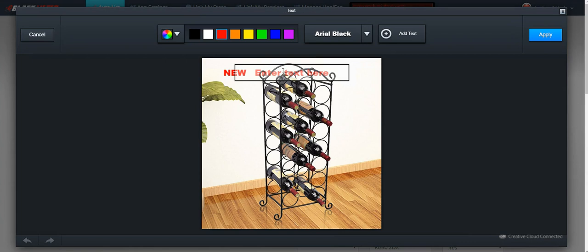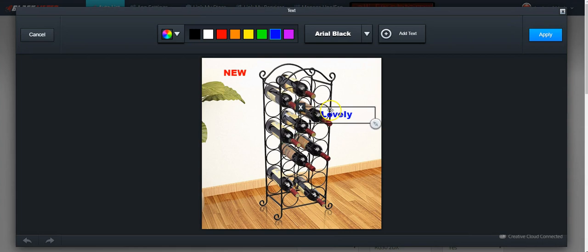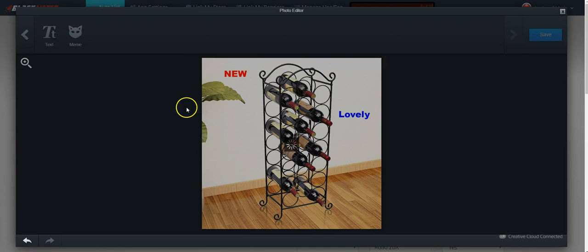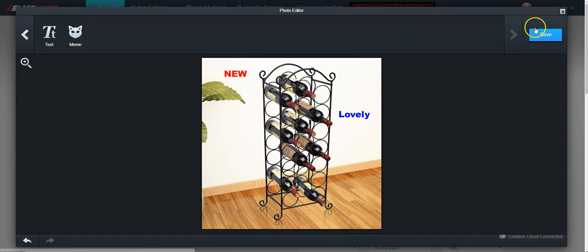Make changes as you want to, then click 'Apply'. When it's been applied, click 'Save' and Blacklister will save the photo.